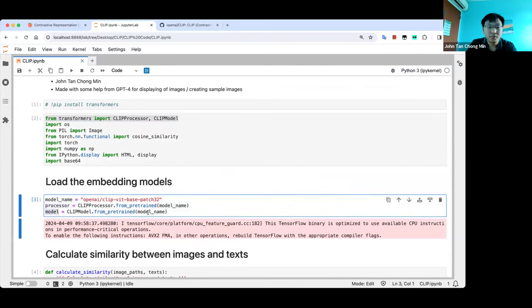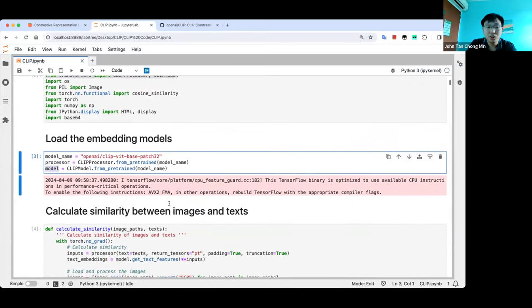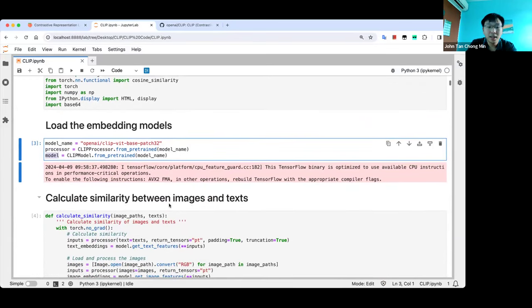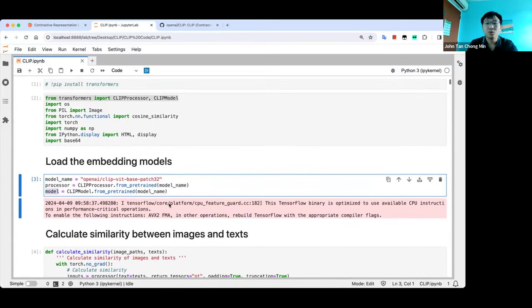What's the difference between the processor and the model? The processor processes text and images into a suitable representation, and then the model uses this representation in a forward pass to get your embedding.